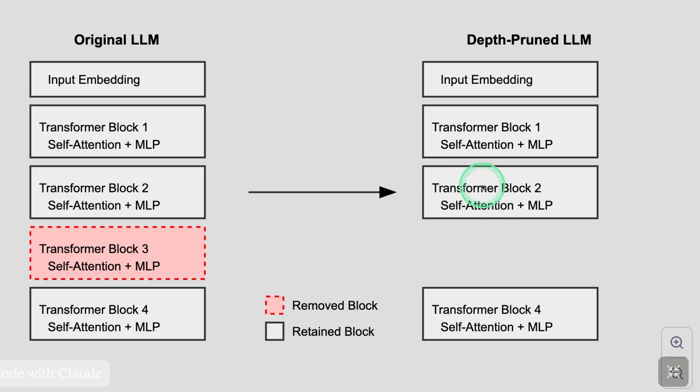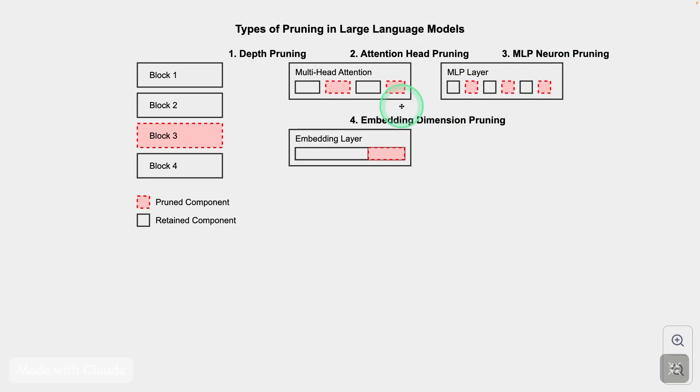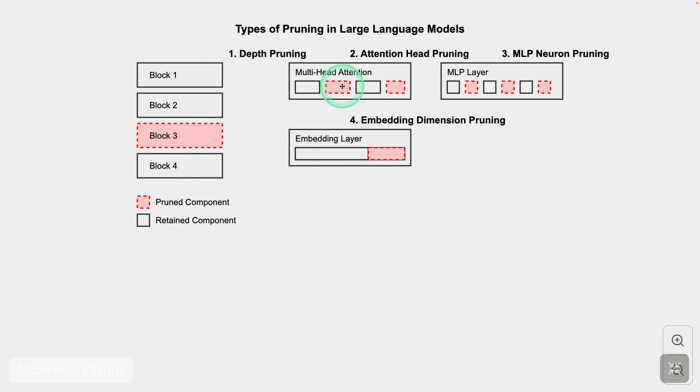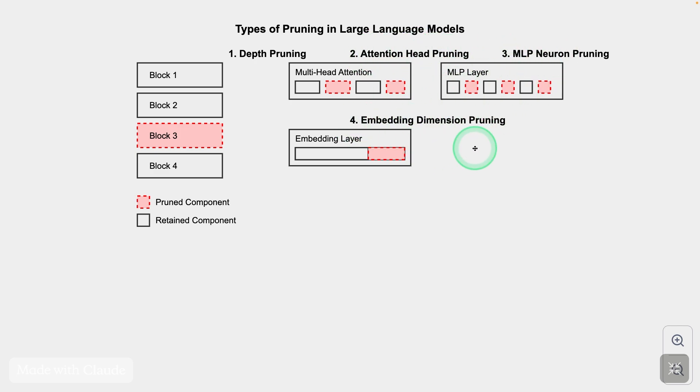The process of removing layers is called depth pruning. For example, Lama 3.1 8 billion parameter contains 32 layers. There is one more type of pruning called width pruning. If you remove layers, that is depth pruning. If you remove individual components within attention head, MLP or embedding, that is width pruning.